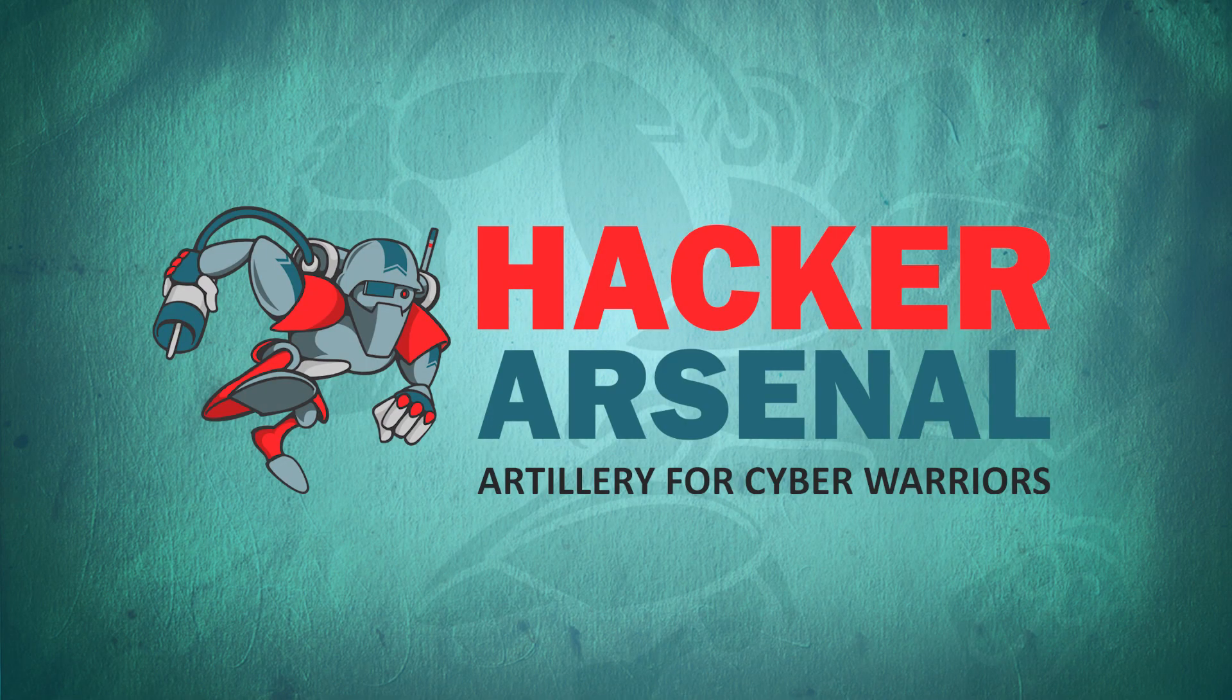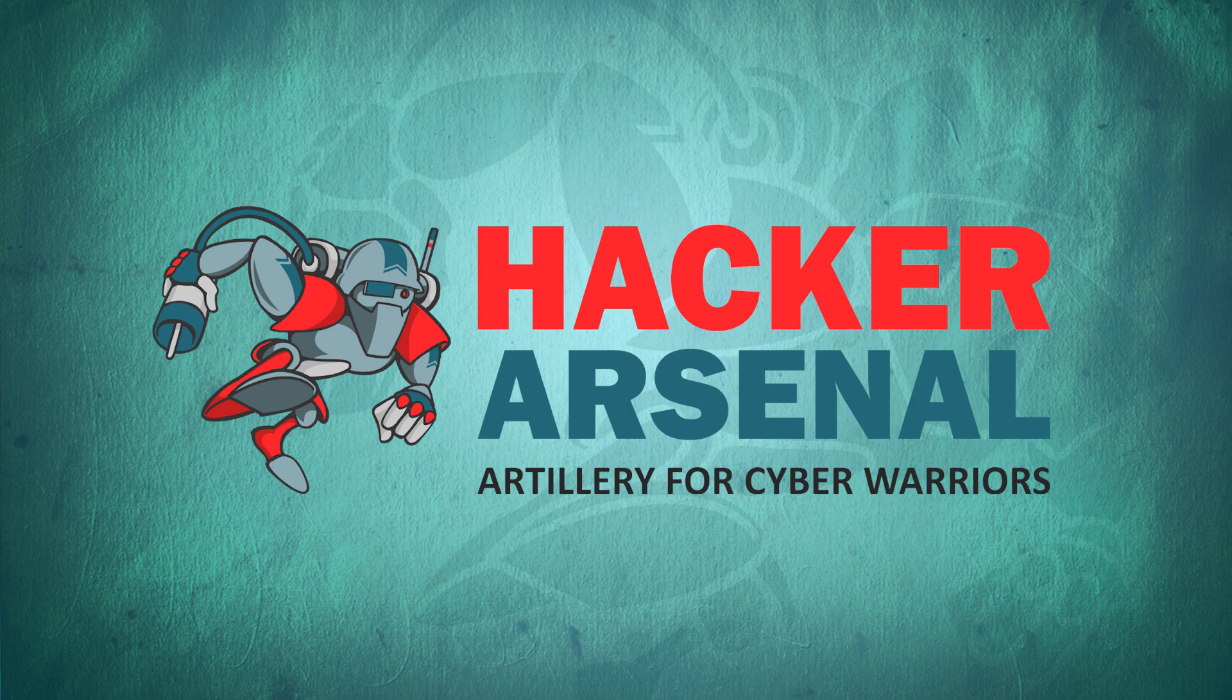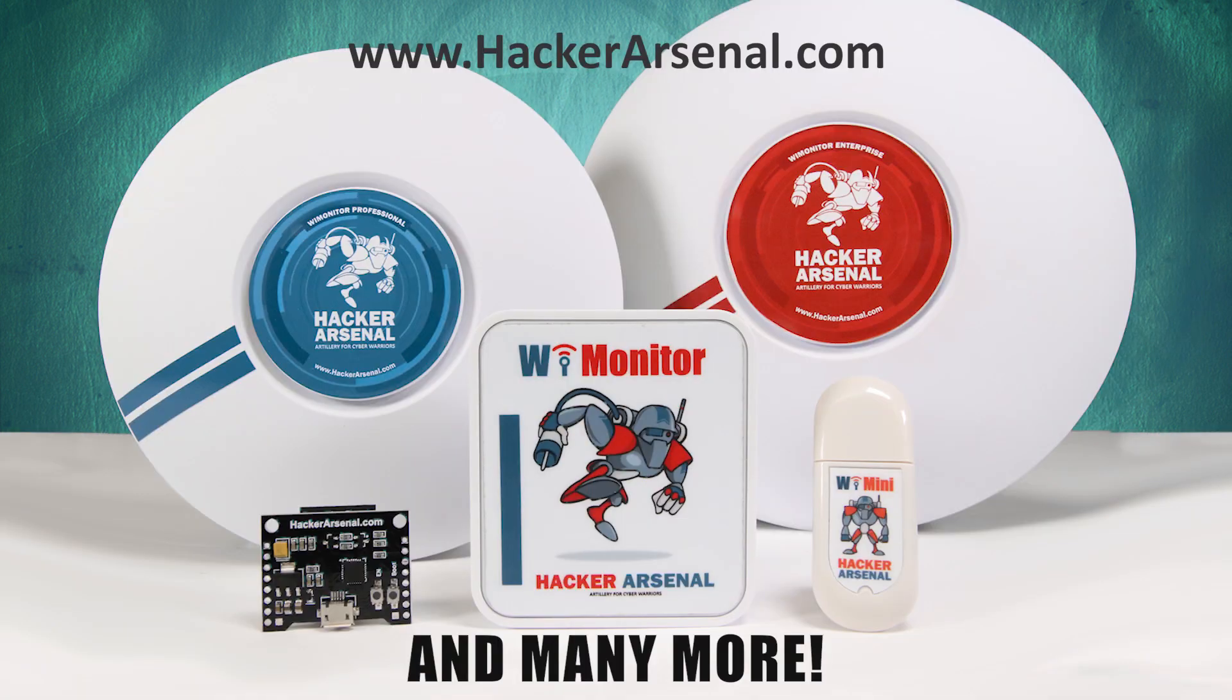Also brought to you by HackerArsenal, artillery for cyber warriors. Visit us on HackerArsenal.com to check out our latest attack defense gadgets.